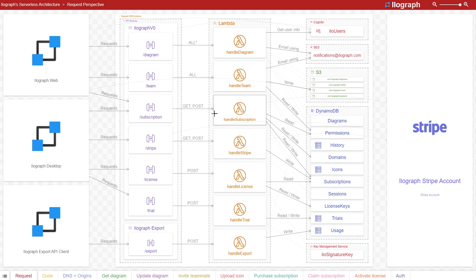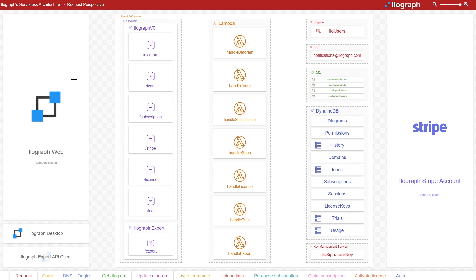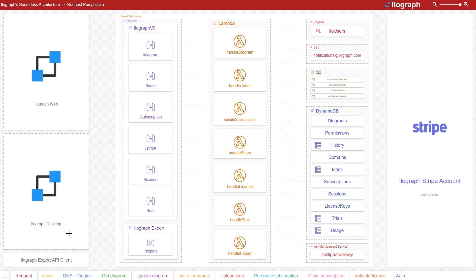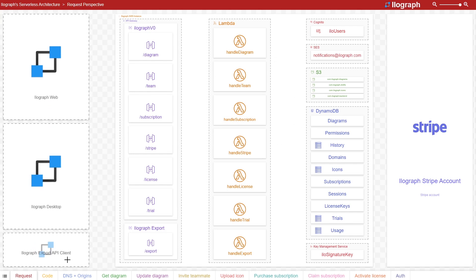In a standard three-tier application architecture, we have a presentation layer, a compute layer, and a database layer. In Ilograph, users interact with the tool either using the web application, a desktop client, or a command line interface.